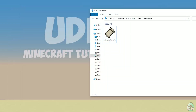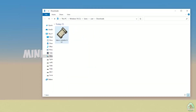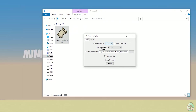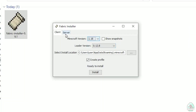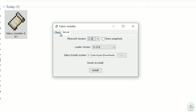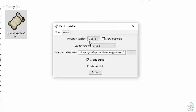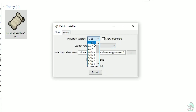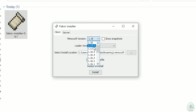Open your Downloads folder and find your fabric-installer.jar or .exe file, which you already downloaded — all links are in the video description as usual. You will see a menu. Double-check: choose the option 'Client,' not 'Server.' Don't change the loader version, you don't need that. In the list, find your Minecraft version — at this moment it's Minecraft 1.18, for example.